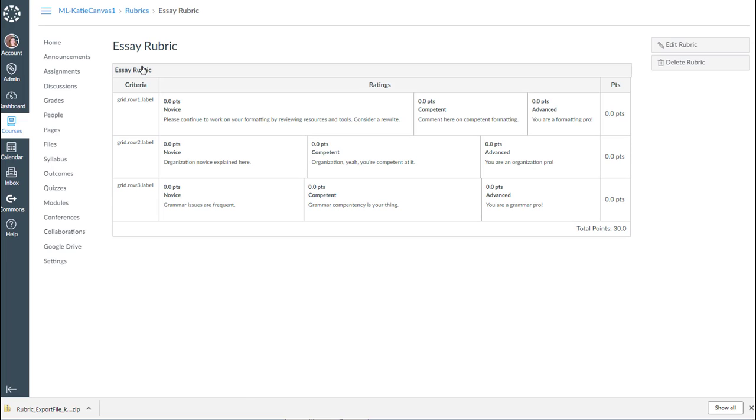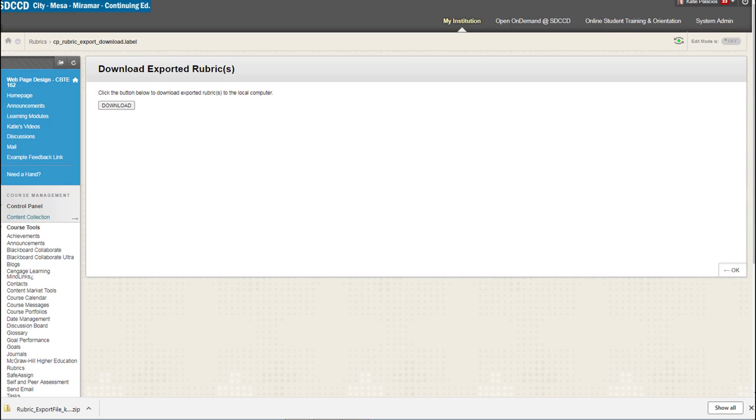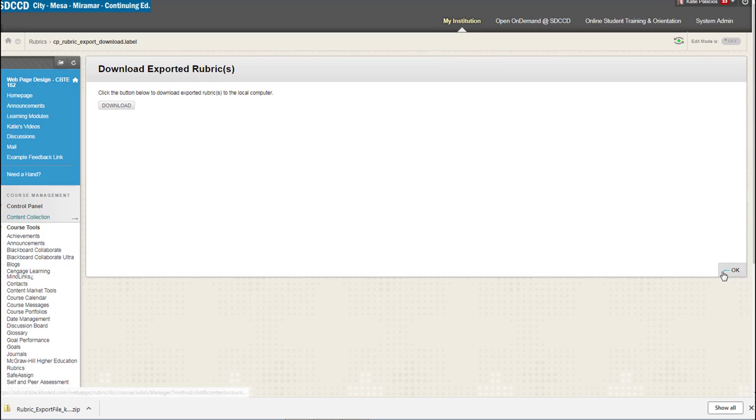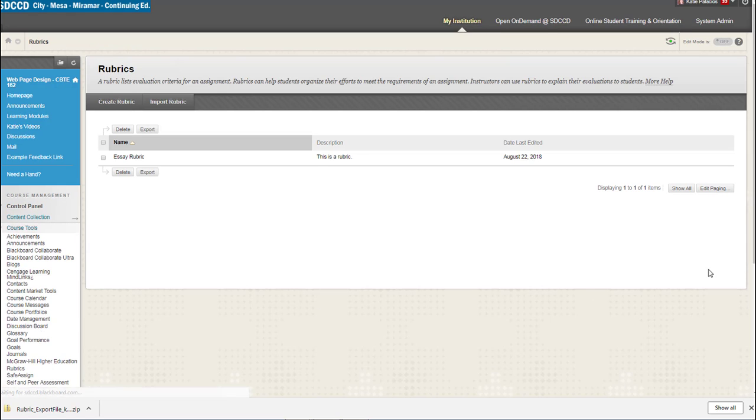Except look very closely at this. Our criteria labels did not come over. So those are just placeholders for something that came in through the migration process. You'll also notice that, here, let me pull over the Blackboard rubric, and you can see what it looked like originally.